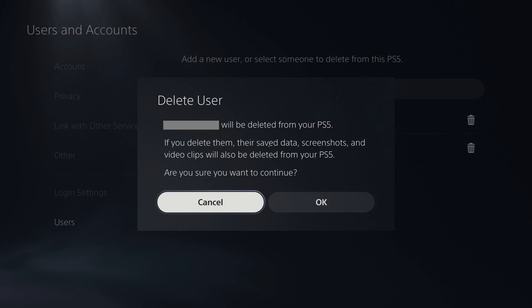A Delete User dialog box is displayed, informing you that if you delete an account from your PS5, their saved data, screenshots, and video clips will be removed from the console.